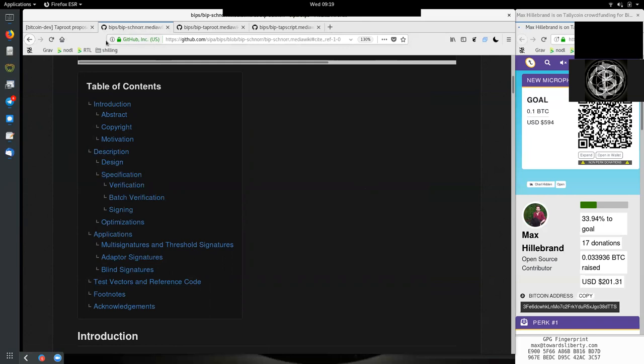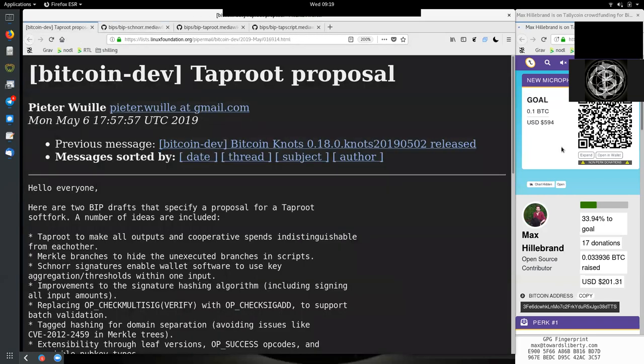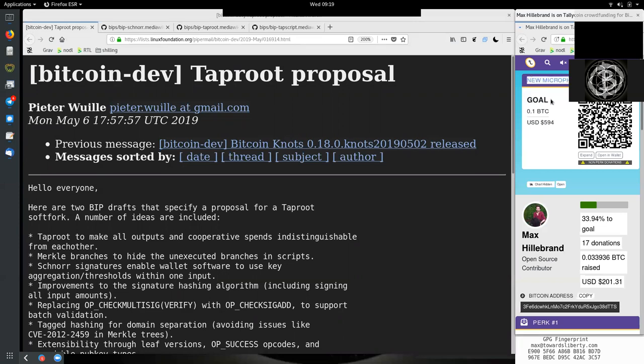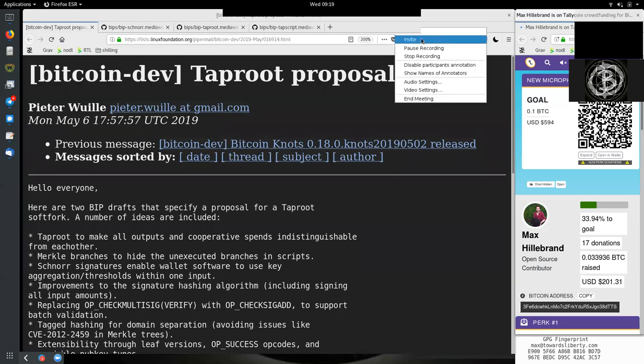Thank you very much for joining me today on the World Crypto Network. If you like this very high quality content, you can consider tossing a couple of Satoshis to get us a new microphone to give you even more content while being on the road. 17 donations already. Thank you very much to all the supporters of the World Crypto Network. Very kind of you. See you on the next show. Bye-bye.